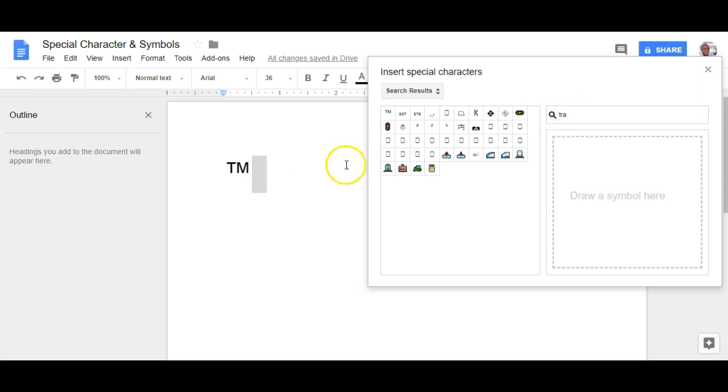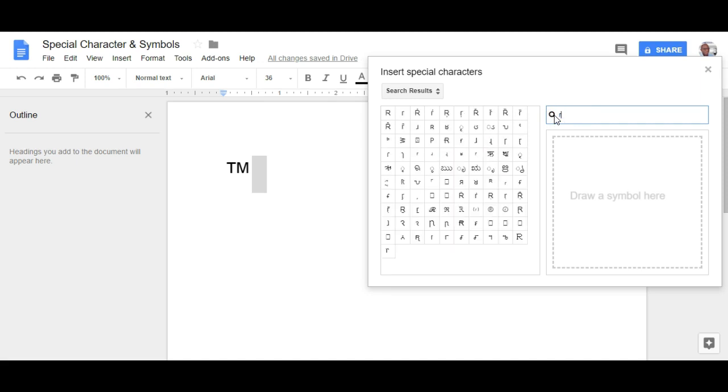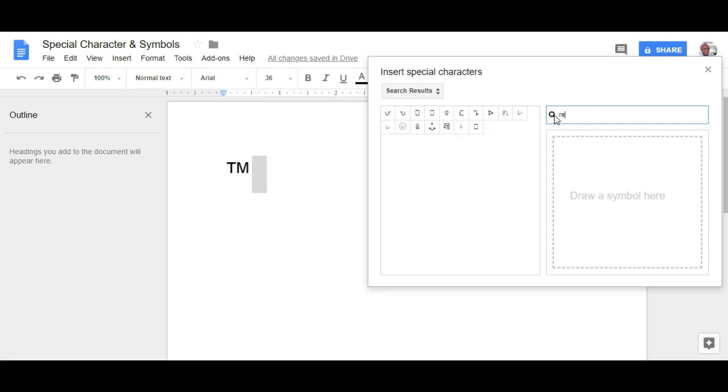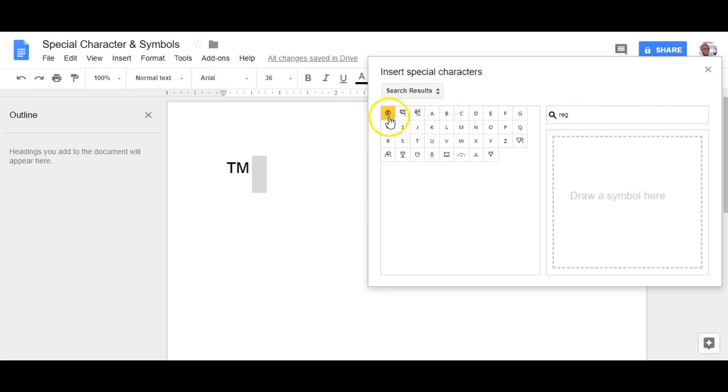So let's go ahead and find the registered sign. Same process again, we're just going to type in the word registered or start searching for that word and just after typing in three letters, there it is,